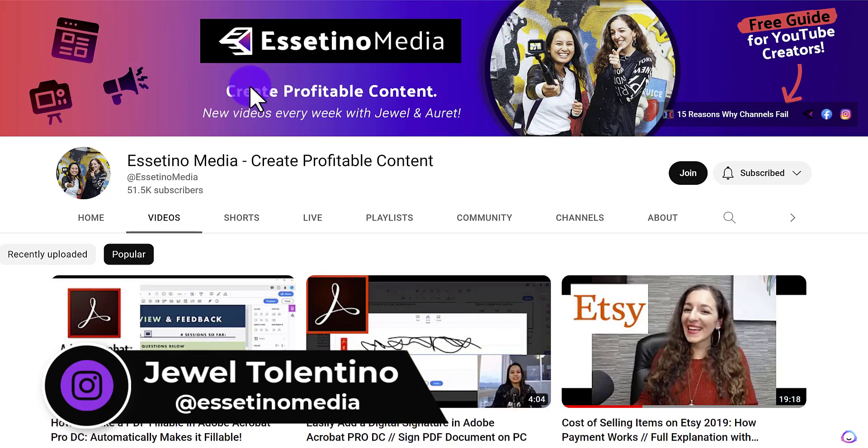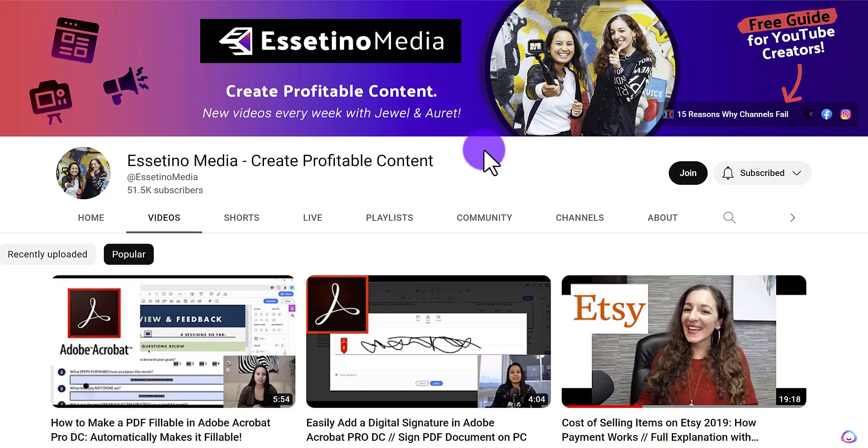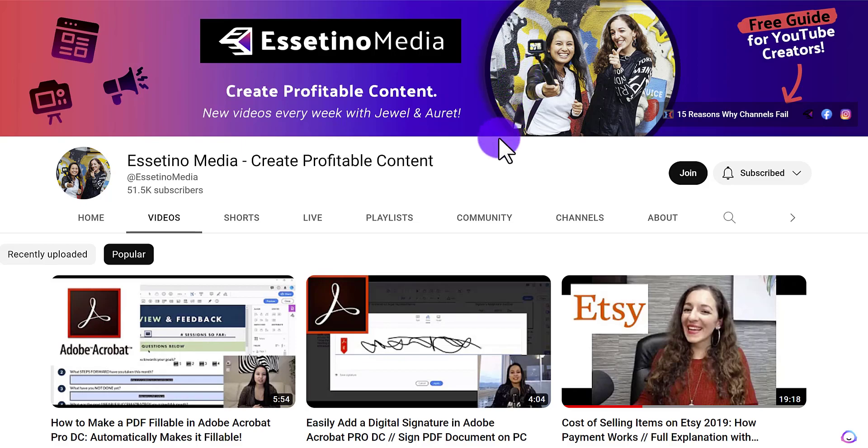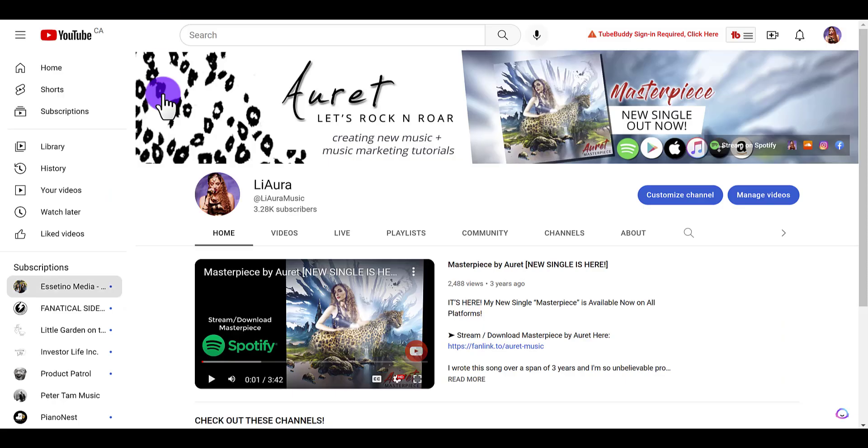Right here, that's your YouTube banner. So maybe you want to upload a new one or change it - let me show you how to do that. This is the YouTube channel that we want to change the banner for.